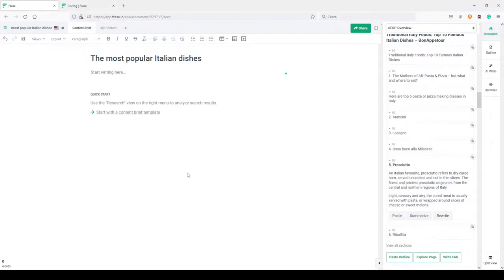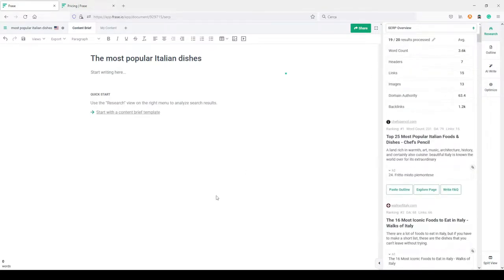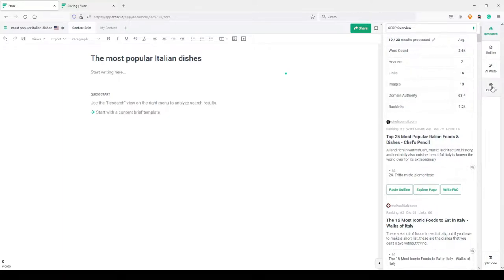What I want to do very quickly in this video is explain how Phrase can help in your work and try to write a brief for a listicle kind of article. The first thing you can do with Phrase is spy — if we can say that — on your competitors and see what they are writing about in the SERP you want to rank for. For example, the search query I chose is 'most popular Italian dishes.' The interface has slightly changed in the last few days, as you can see if you watched my previous video on Phrase.